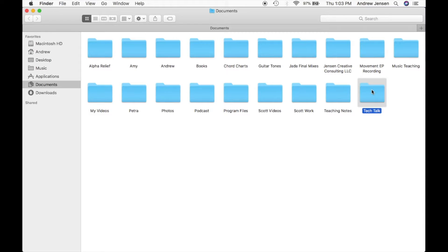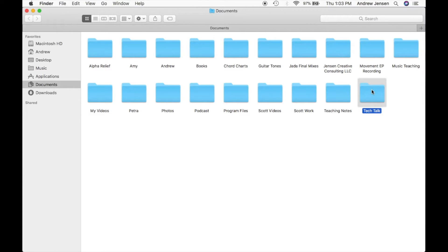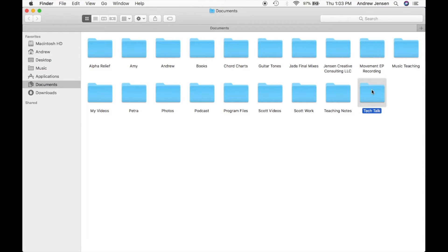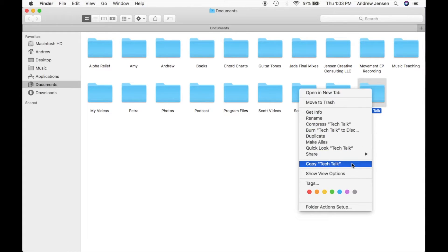So I'm going to show you two ways to be able to copy and paste. The first is using your trackpad. The first thing you're going to do is right-click. The right-click for me on my trackpad is pressing down with two fingers, and then I'm going to go down to Copy Tech Talk.